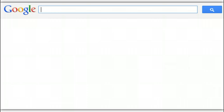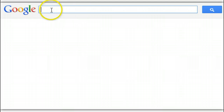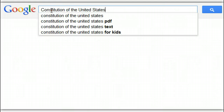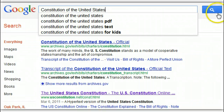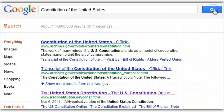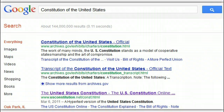Start out by going to google.com and type in your search term like you normally would. I'm going to search for Constitution of the United States. Here you'll see I have some examples — some articles have come up.